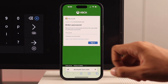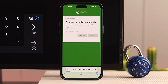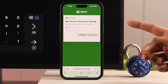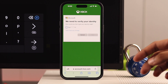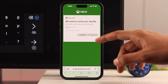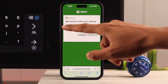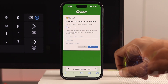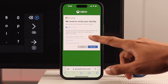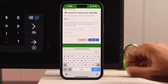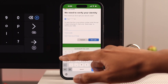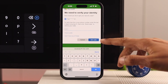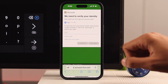So we need to press 'Forgotten your password.' Then choose how you want to receive the security code. You can either use your phone number or email, or you can have both of them. We have our phone number, so we'll select that. Then you need to enter the last four digits of your phone number, then tap 'Get code.'